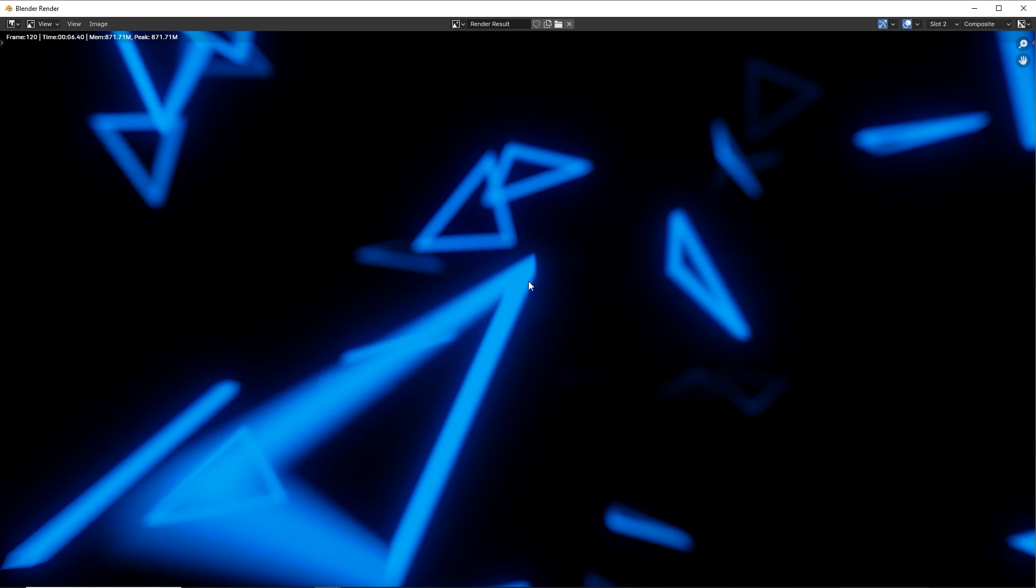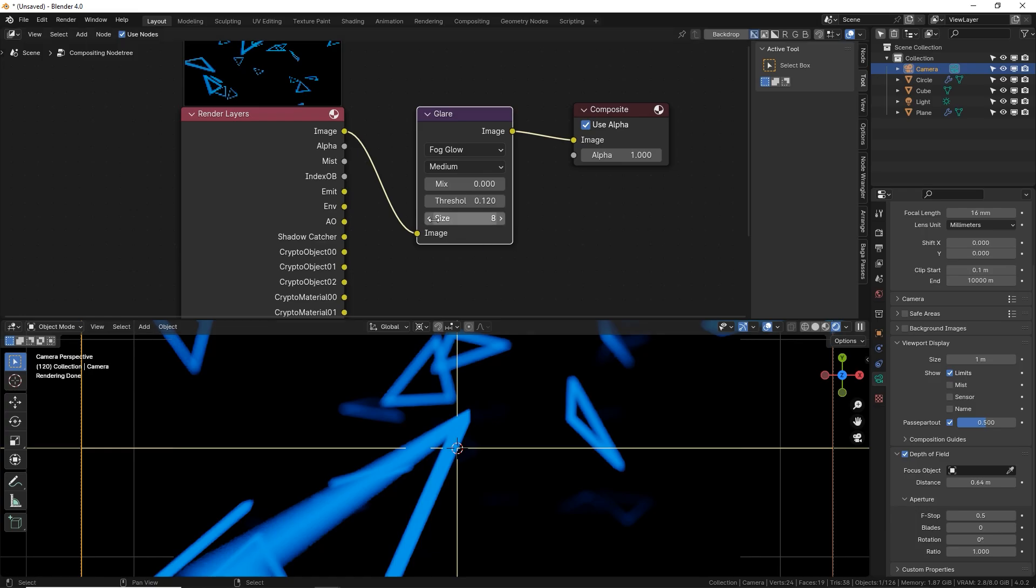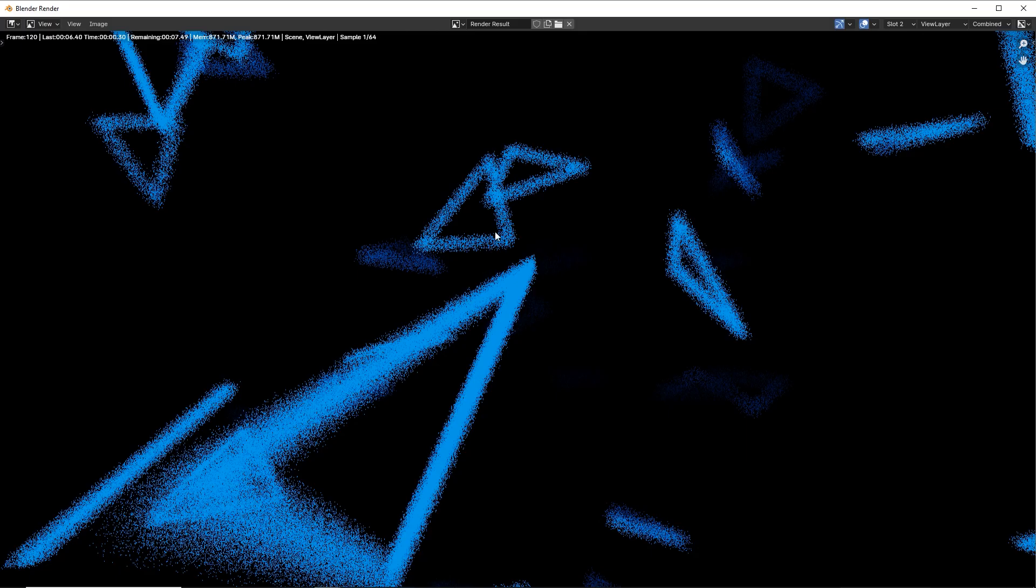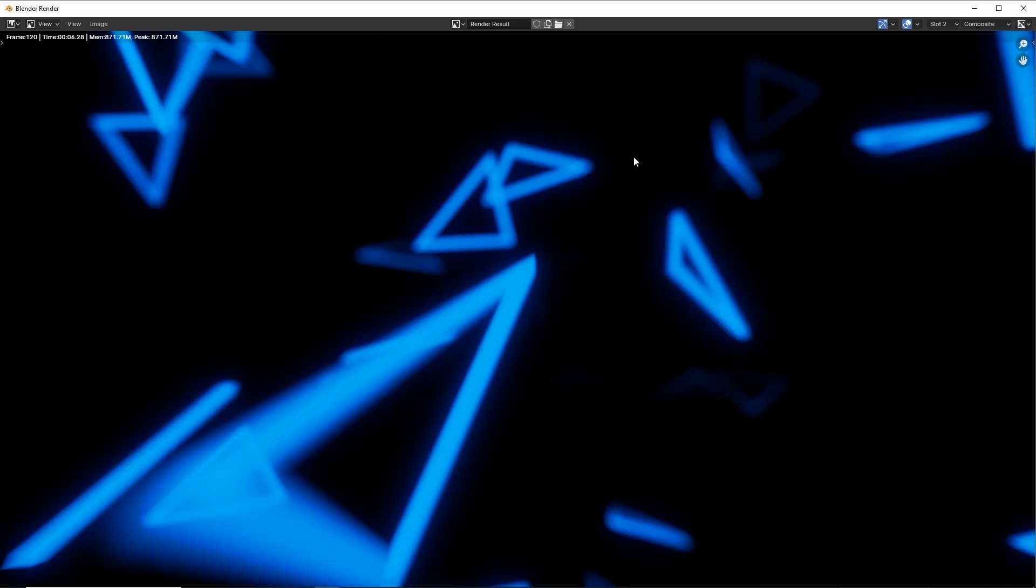Awesome. Very nice glow. You can make the glow more intense by lowering the threshold. You can also make it a little bit smaller, which will make it also a little bit stronger.